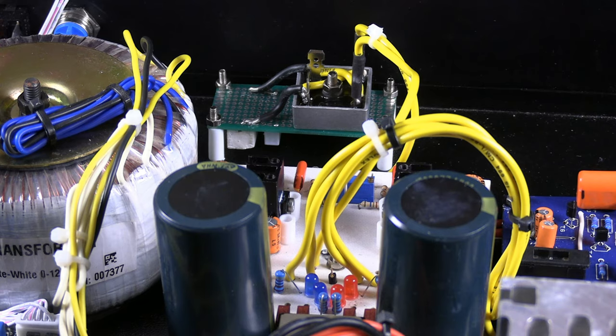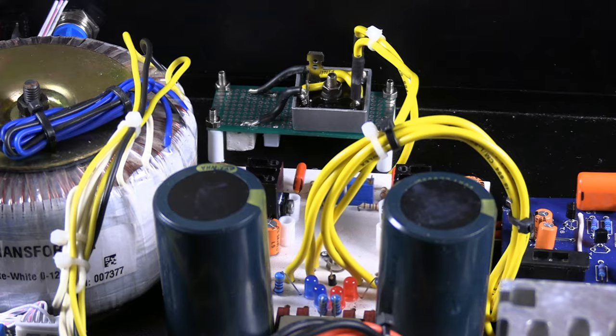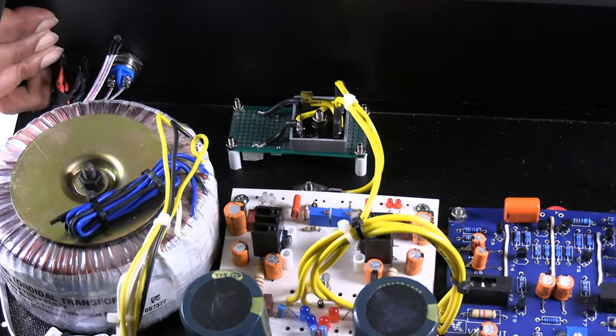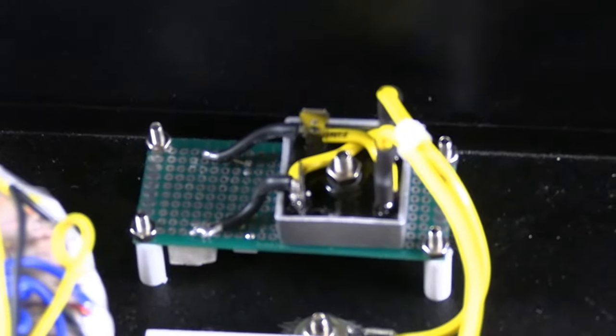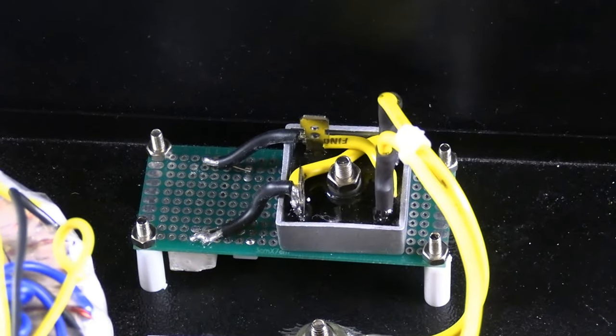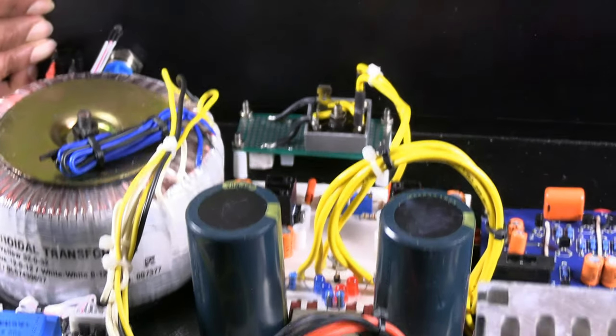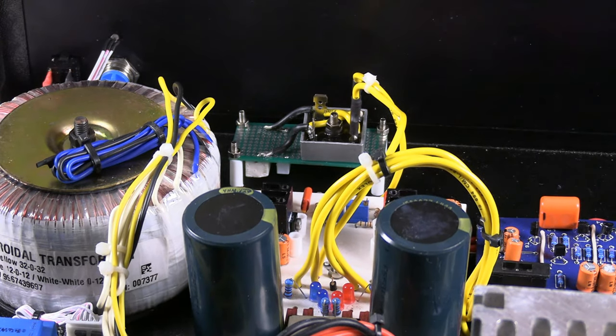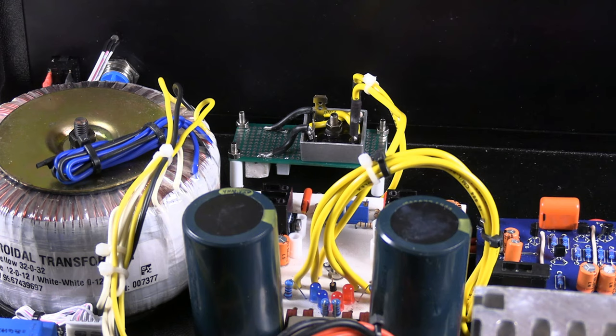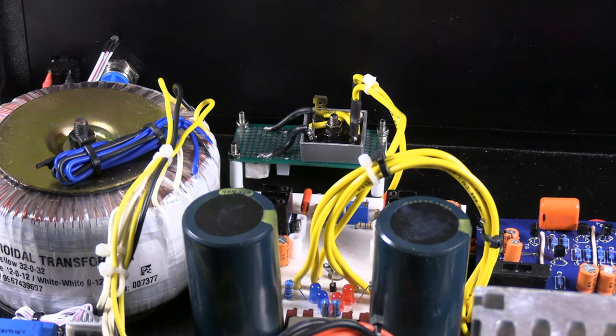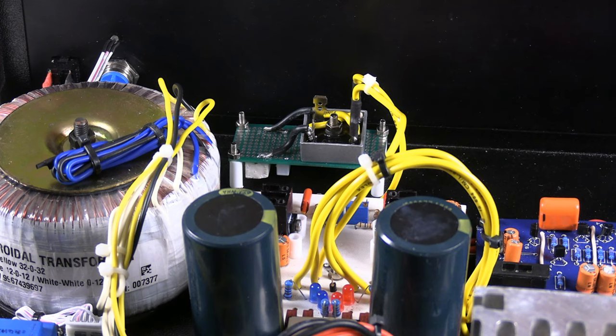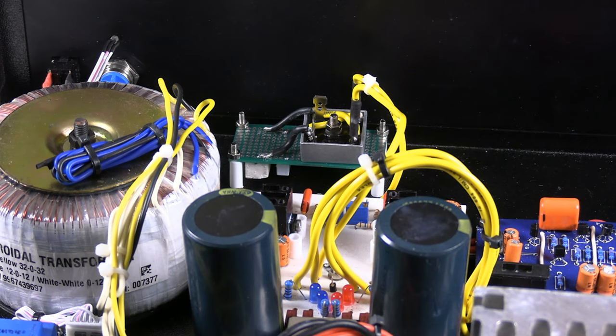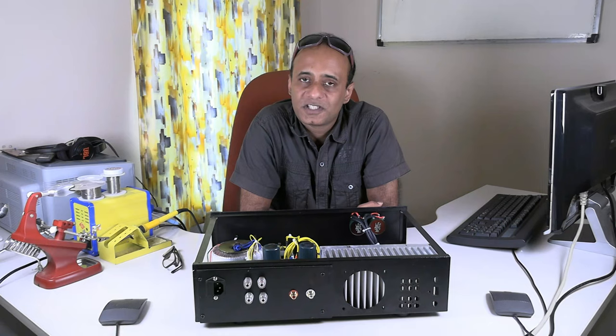I will try to show you the ground loop breaker module clearly. The resistor and the capacitor are at the bottom of the board. It's very simple. If one can implement this much in their audio amplifier, it's going to give them fantastic results. So that's all about this video.